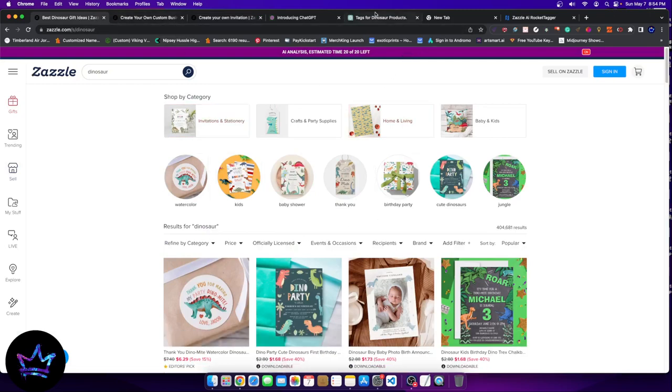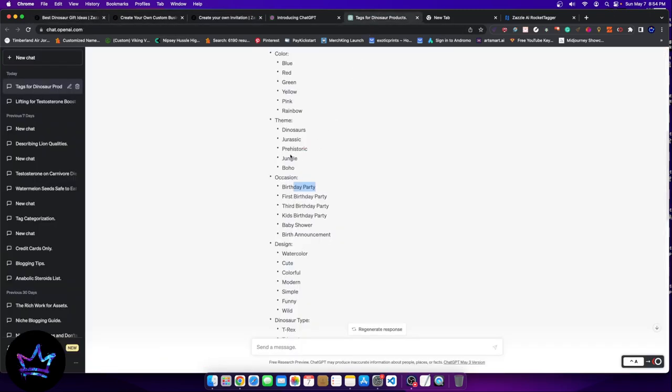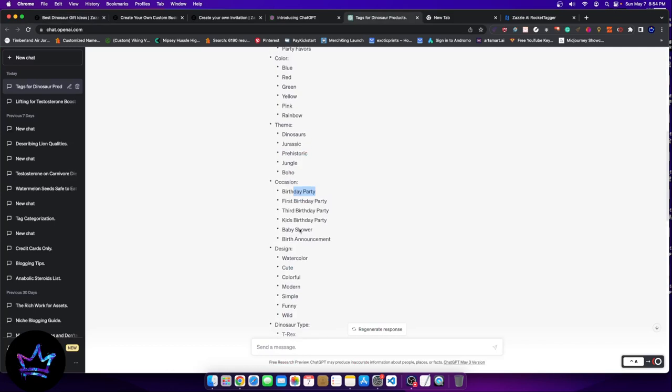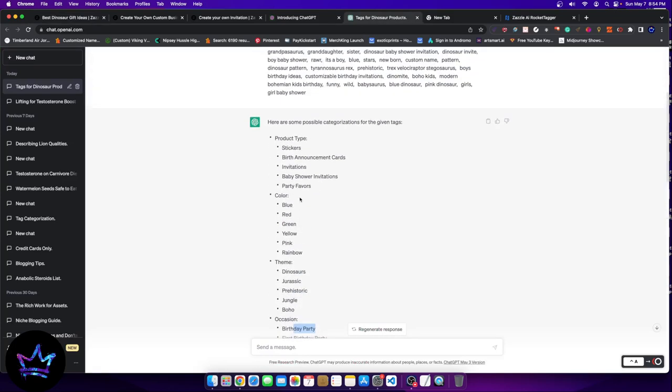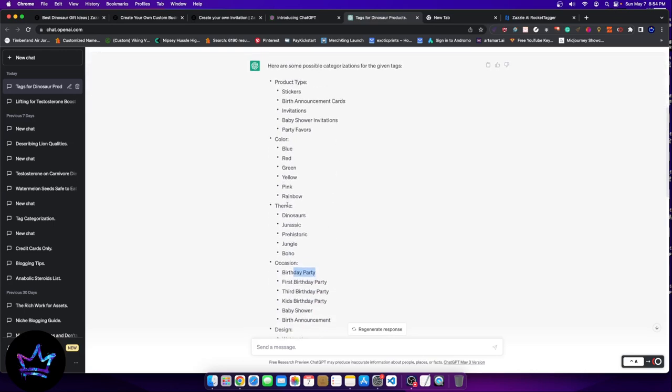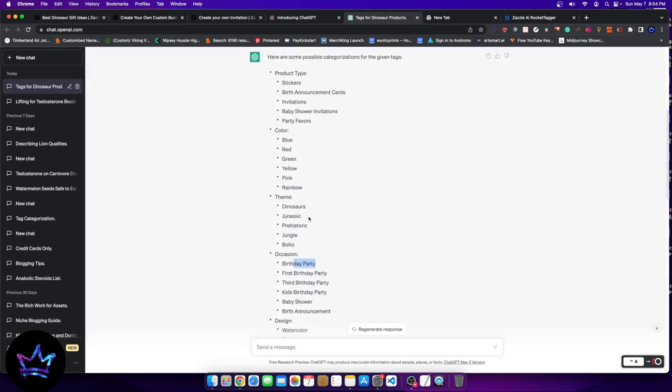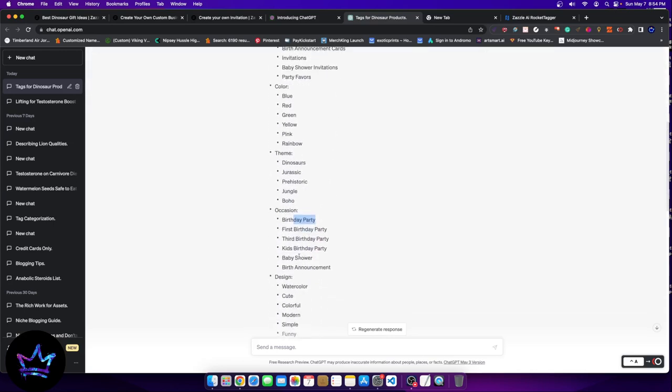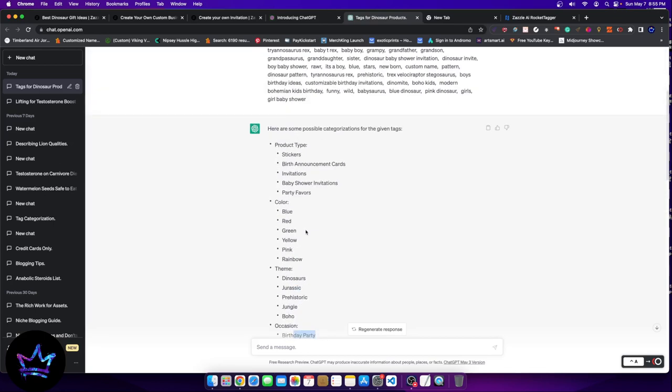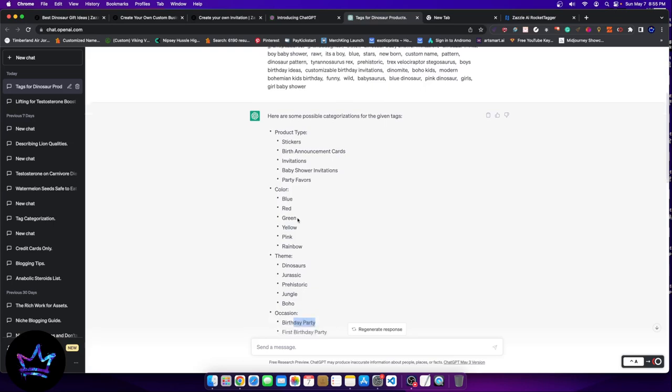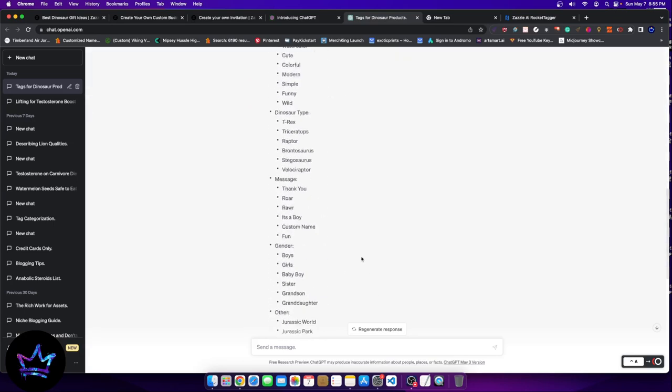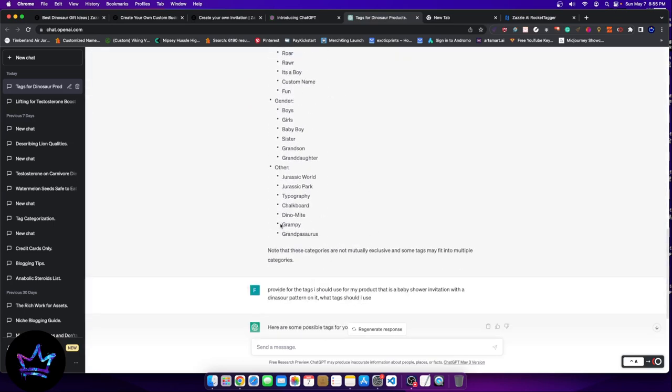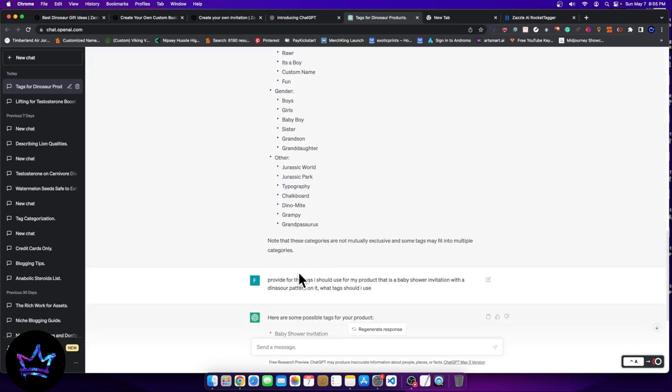You've handled the type of product type, you handled the theme, you handled the occasion. And these occasions and these products are going to give you different keywords. And how you're going to do that is you're going to give it back to ChatGPT and you're going to tell it. Provide tags based on the list that is for, for example, a baby shower invitation with a dinosaur design pattern on it. What tags should I use?